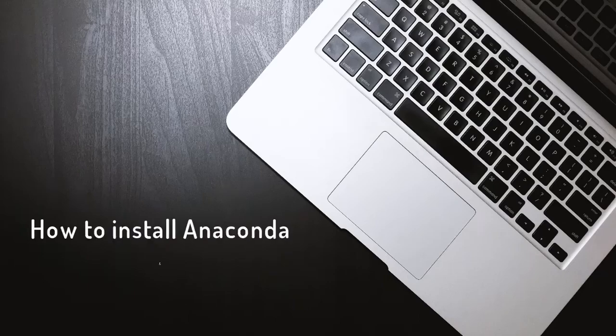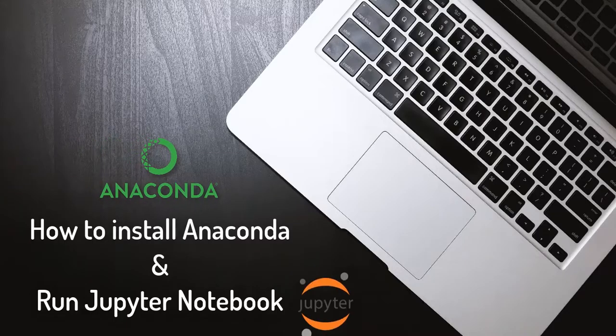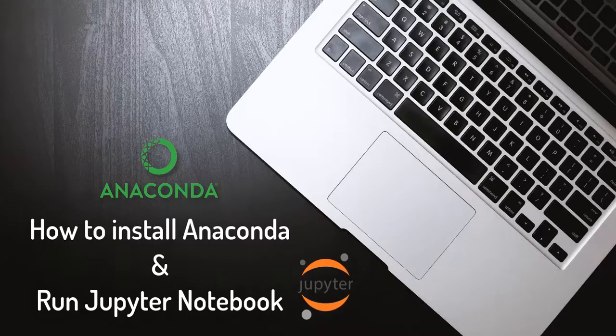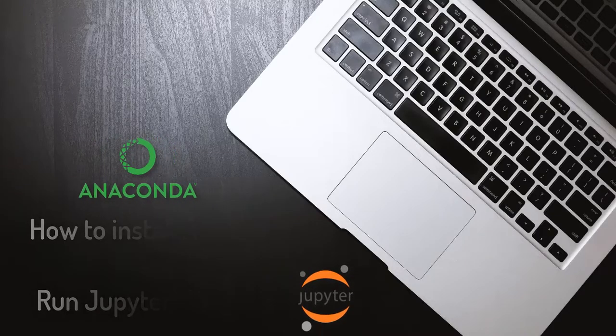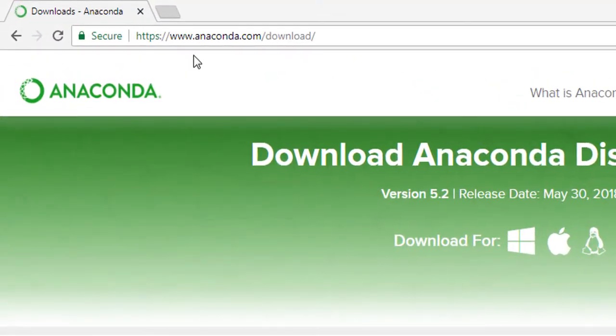Hello people, welcome back to Digital Site. In this video we're going to see how we can install Anaconda on our system. I'm using Windows 7, so let's get started. Let's go to www.anaconda.com/download/.